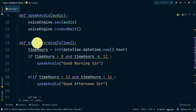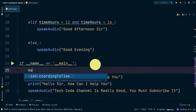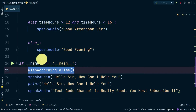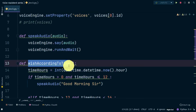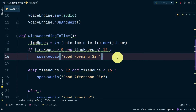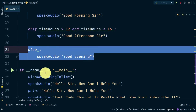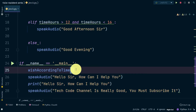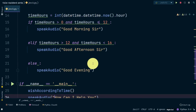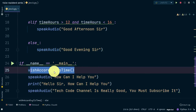Since it is a function we need to call it. I type 'vat' and it autocorrects to 'wish_according_to_time'. In the main function it calls 'wish_according_to_time', which checks the time hour conditions and speaks the appropriate greeting. After the function finishes, it then calls 'speak_audio' with 'Hello sir, how can I help you', and I removed the duplicate 'sir' since we already say it in the wish function.